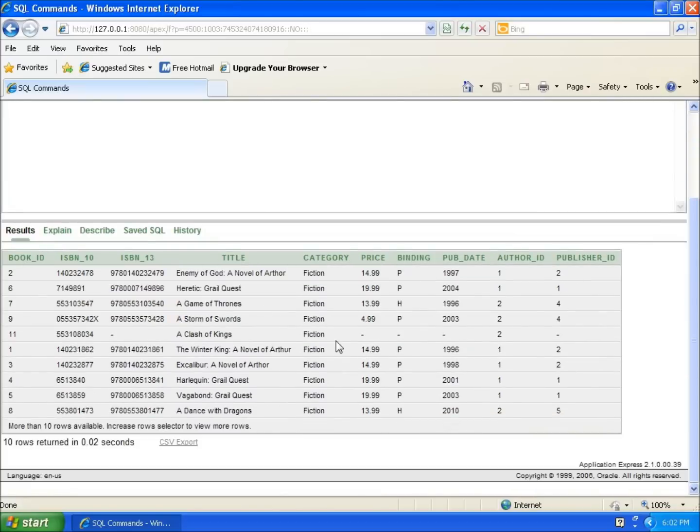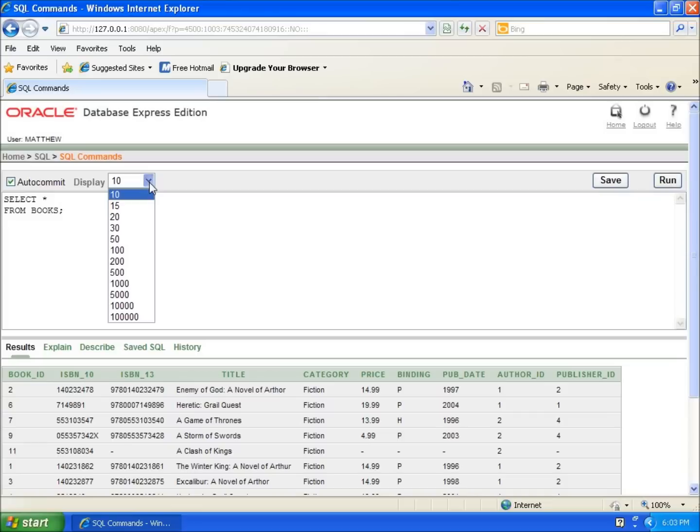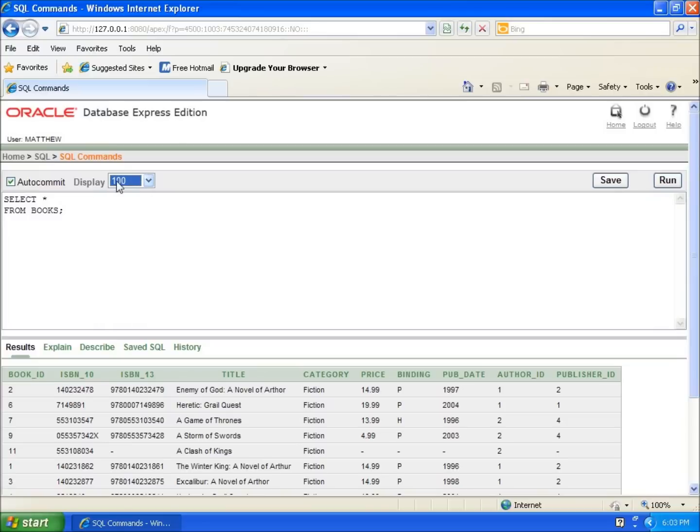Now by default, Oracle Express Edition is only going to display 10 records. If I hit the drop down arrow here, I can choose a larger number. I've only got 11 records in here, so I'm going to hit 100, and then I'll hit run again.